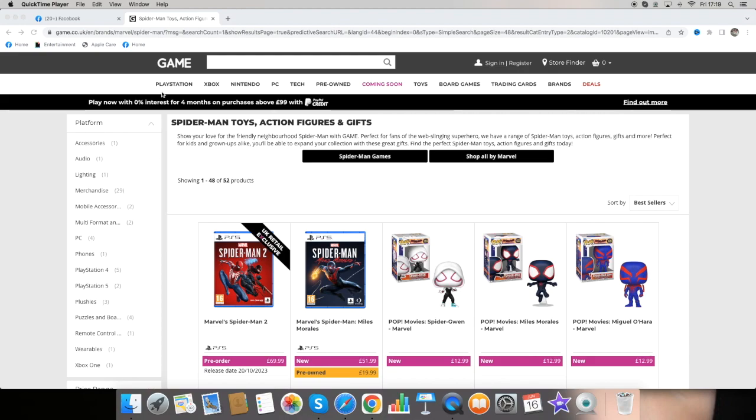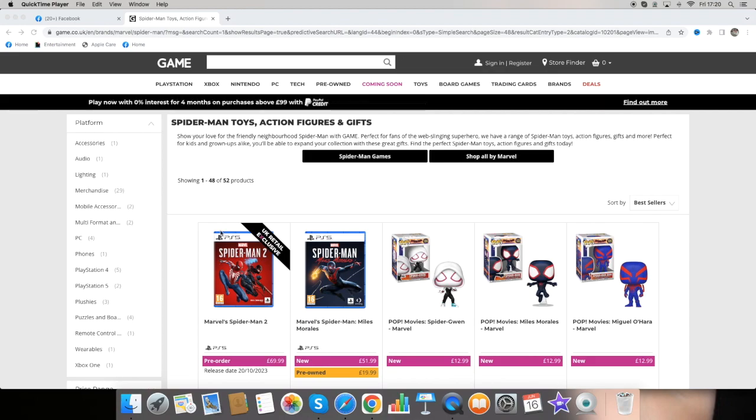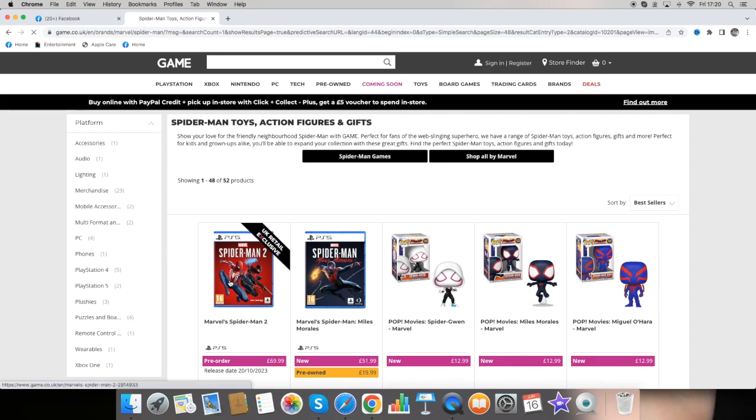You can see here that I've gone over to the Game website which is based in the UK and we can see that we only get this edition. But it does come with a UK retail exclusive. So let's have a look and see what we're going to be getting.